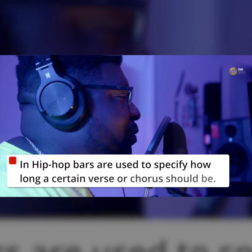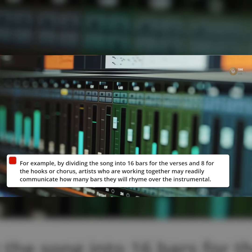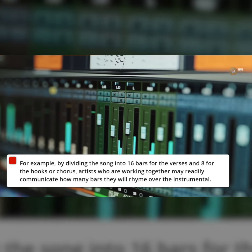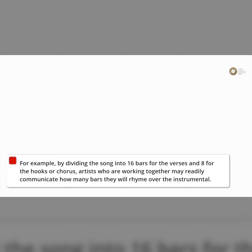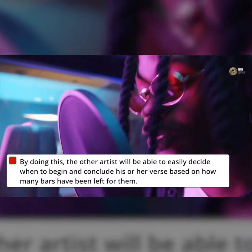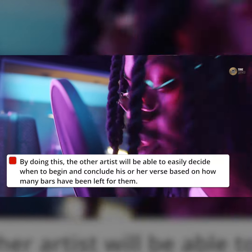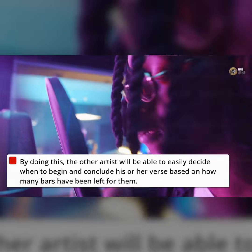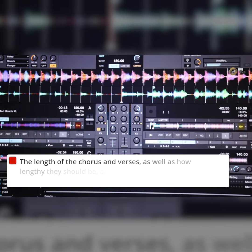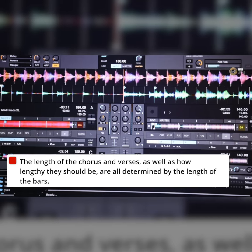In hip-hop, bars are used to specify how long a certain verse or chorus should be. For example, by dividing the song into 16 bars for the verses and 8 for the hooks or chorus, artists who are working together may readily communicate how many bars they will rhyme over the instrumental. By doing this, the other artist will easily decide when to begin and conclude their verse based on how many bars have been left for them. The length of the chorus and verses, and how lengthy they should be, are all determined by the length of the bars.